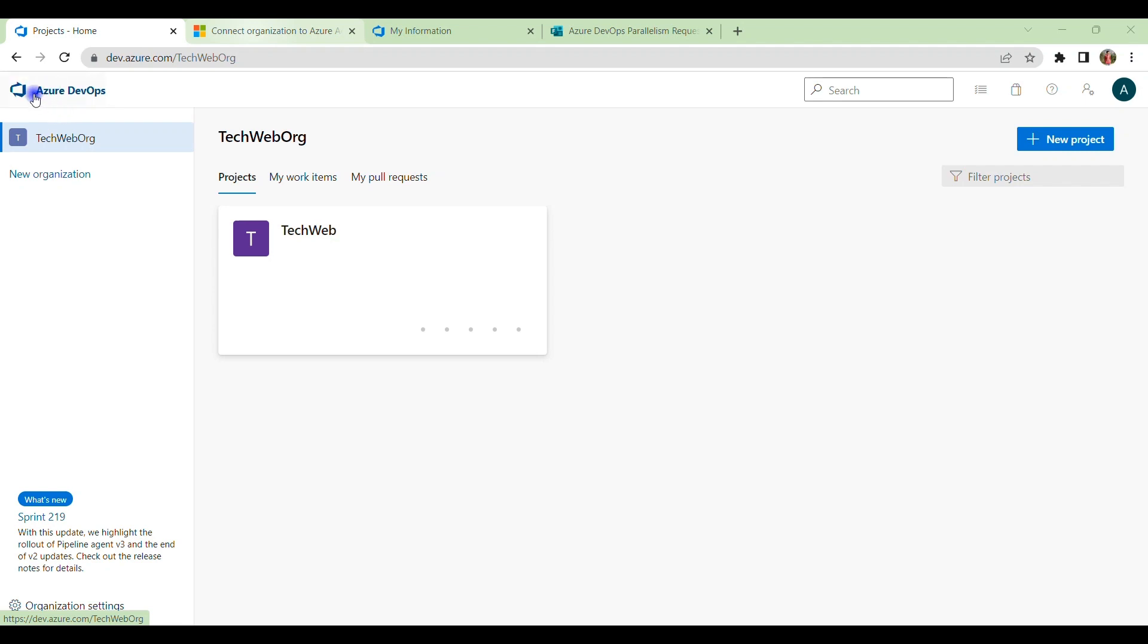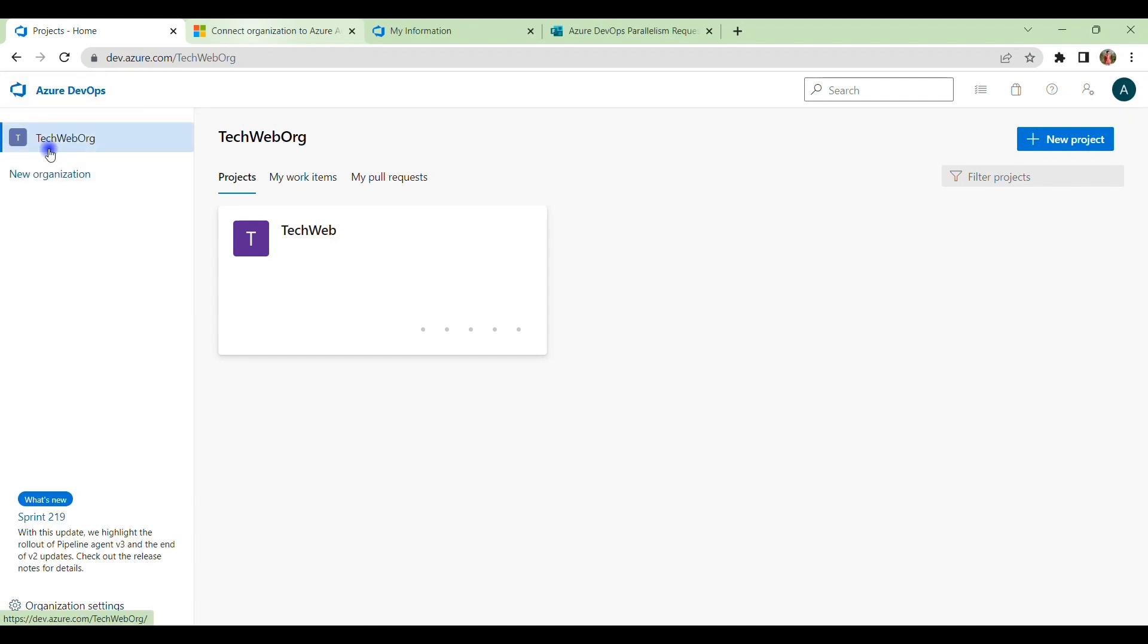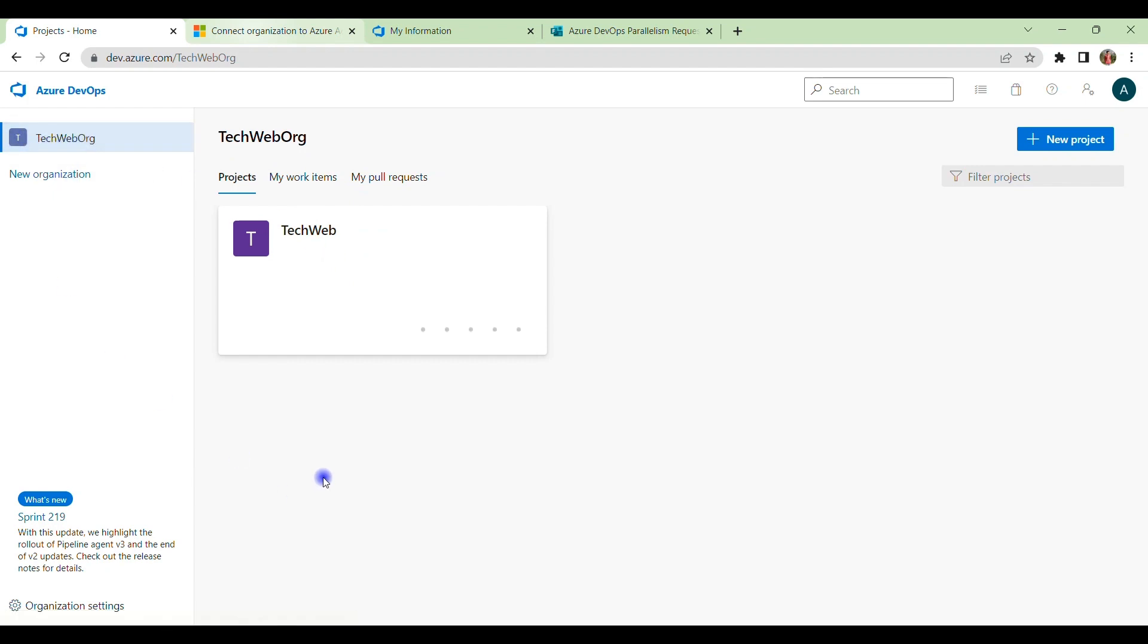So if you click on your Azure DevOps account here, then you will see possibly your organizations which are already created. For example, for me it is TechWebOrg.